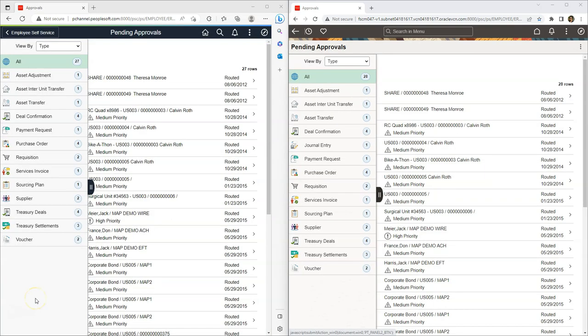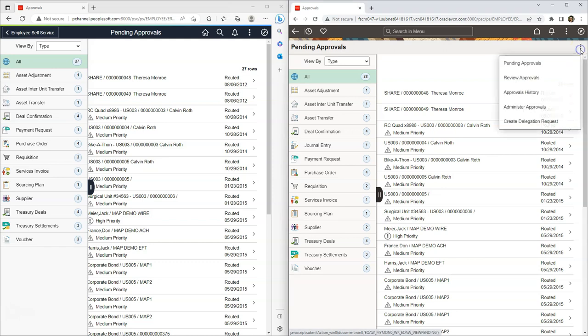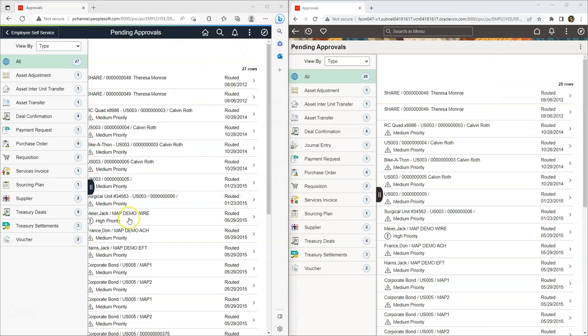To understand contextual banner, I opened approvals page in both tools 8.59 and 8.60. As you can see, there is a separate action list for our approval transactions in tools 8.60. But in our older tools, everything is tied to the global banner. Let's go through one last example to understand contextual menu.